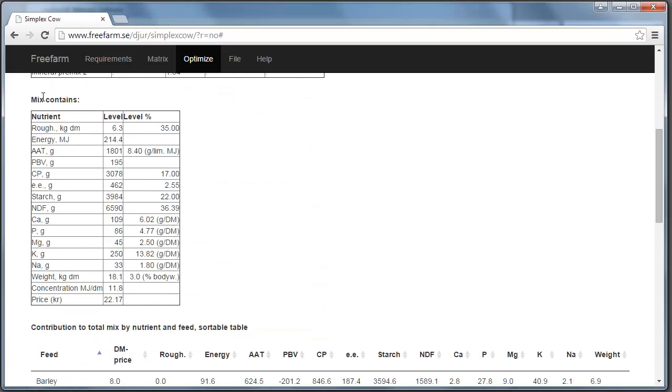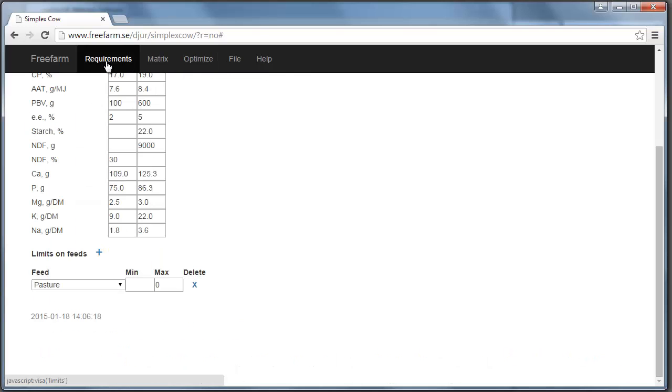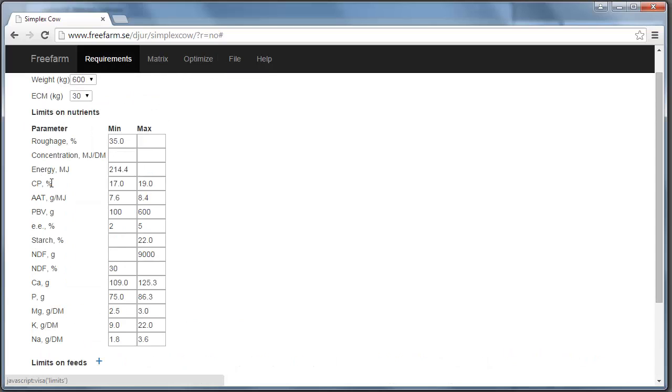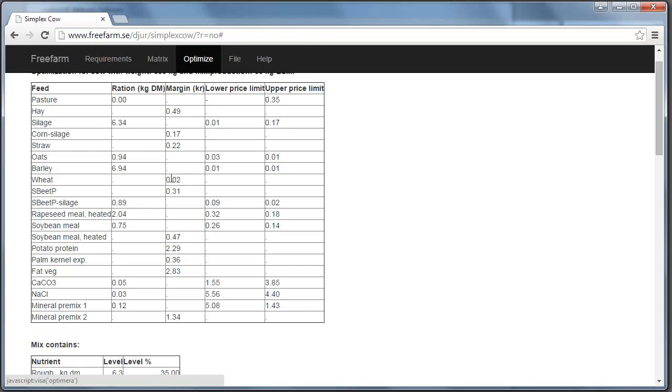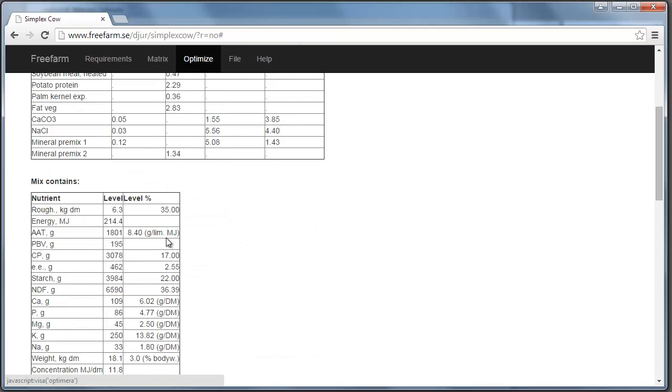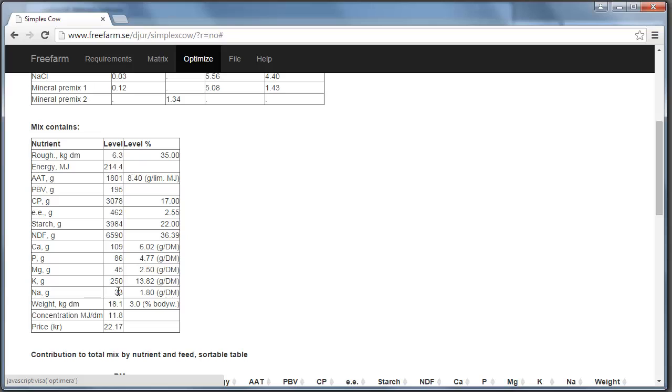So here is the mix contains table. Here we can see the, for example, the energy content in this mix. And you can compare this level here, 214.4, with the requirements. And we had exactly 214.4 megajoule as our minimum limit. It tells us that energy is probably something that is expensive. All these values are guaranteed to be within the boundaries that we set up in the requirements.